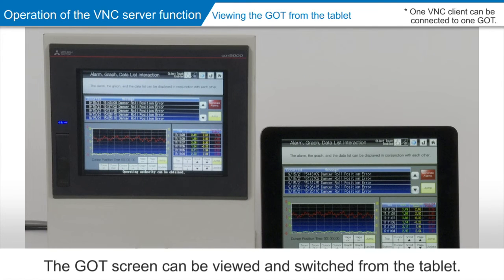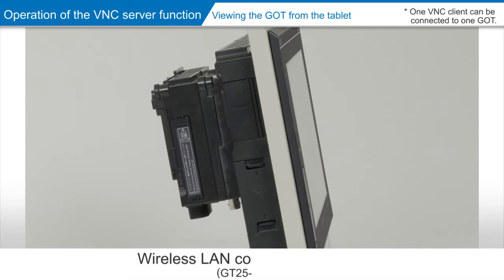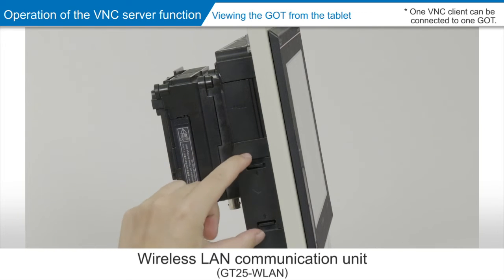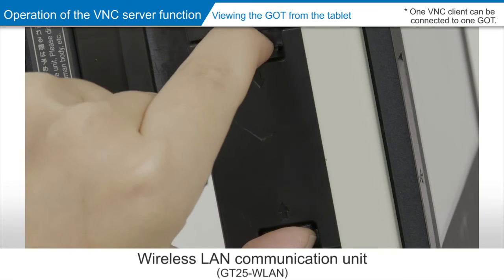The G.O.T. screen can be viewed and switched from the tablet as well as the computer. In this video, a wireless LAN communication unit is used as an option.